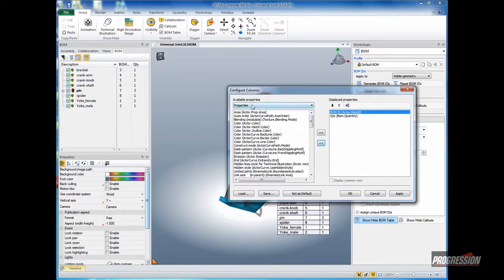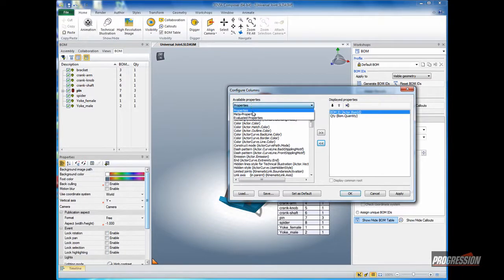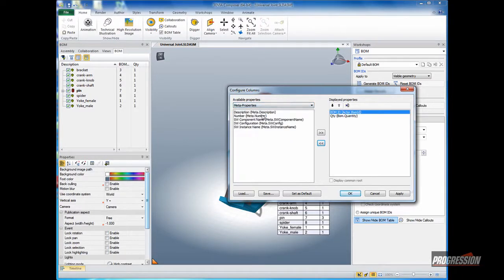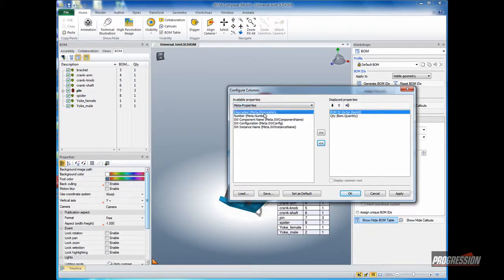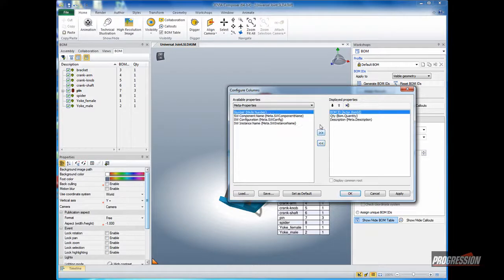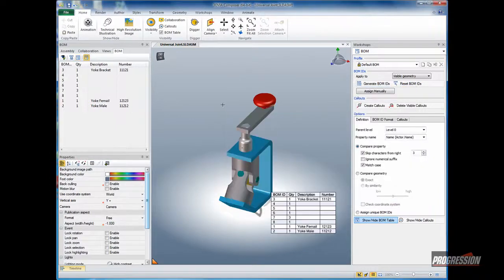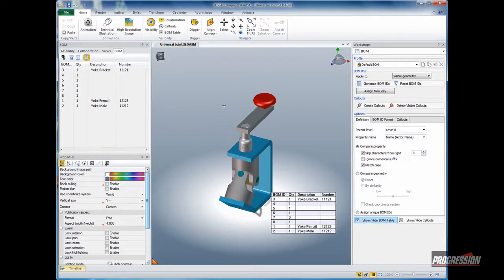Within the dialog box, Available Properties, let me select Meta Properties. This will allow me to select any custom properties that might have been converted in from the SolidWorks file. Selecting Description, I'll add that to the right side. And Number, I'll add that on over. When I click OK, you'll see the bill of material updates immediately to reflect that information.